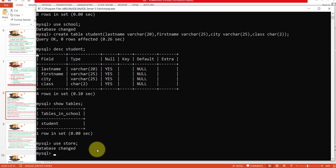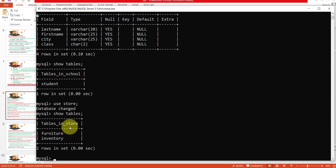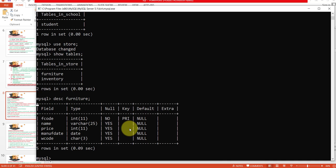To see which tables already exist in this database, use SHOW TABLES again. You can see there are two tables in this database — furniture and inventory — because I created those tables. If you want to see the structure of the furniture table, type DESC furniture and press Enter. You can see the structure with all fields and data types.